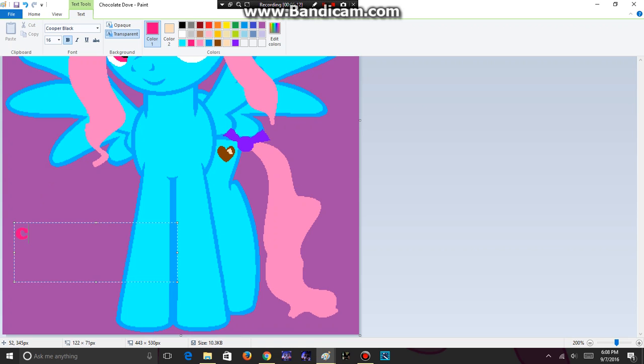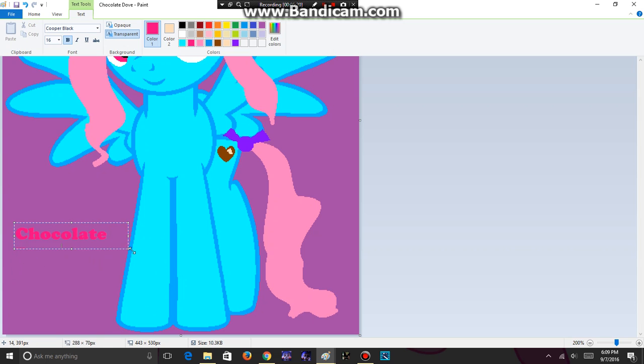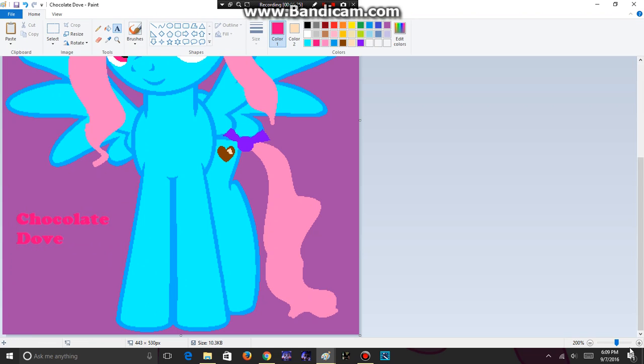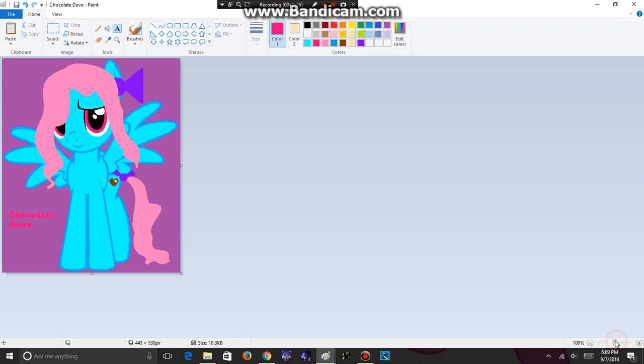So I'm going to type in Chocolate Dove. And if it's a bit too big or too small, you can always change the font. So I like this here. Let's zoom out. And there we go. Your OC is complete. Now save your artwork to go to the sixth and final step.